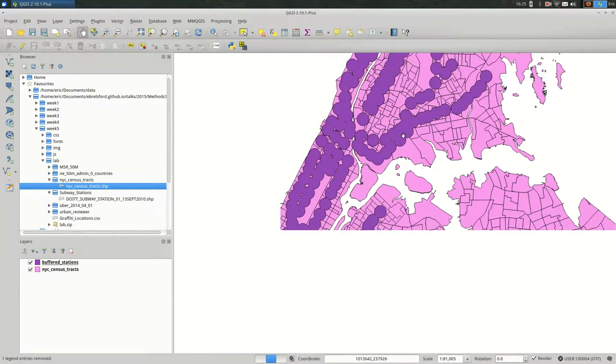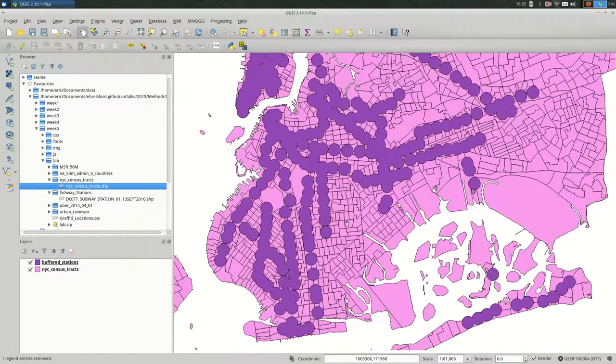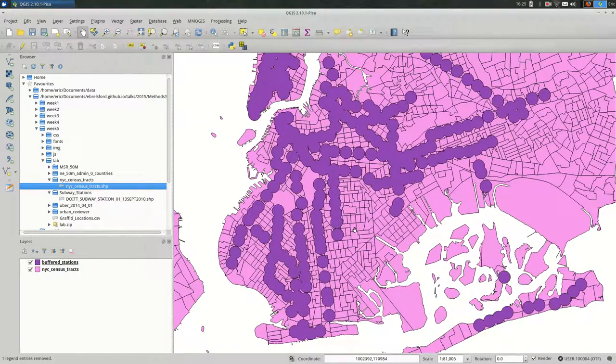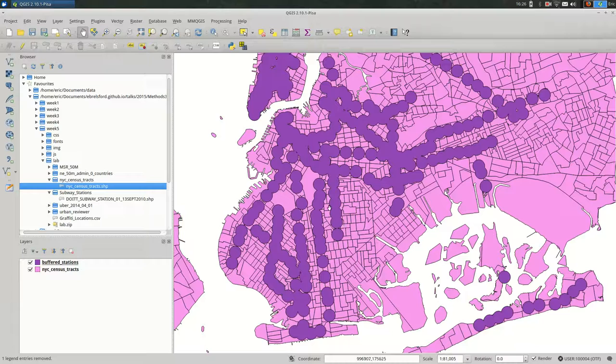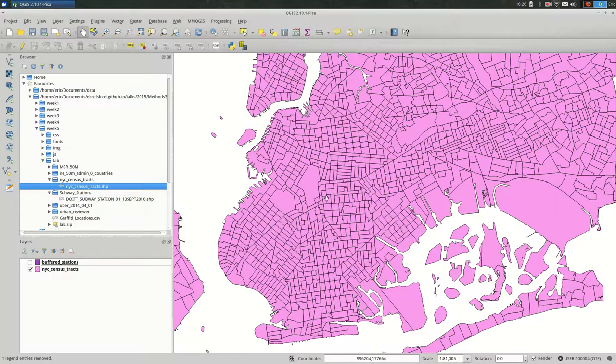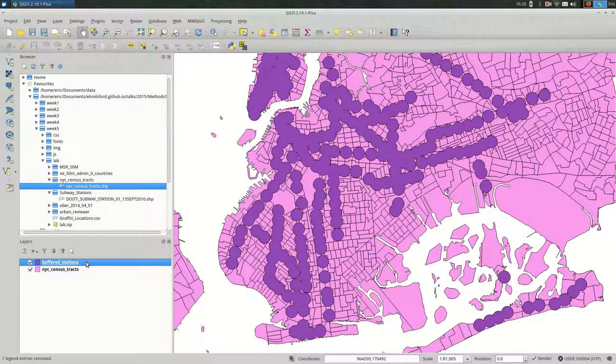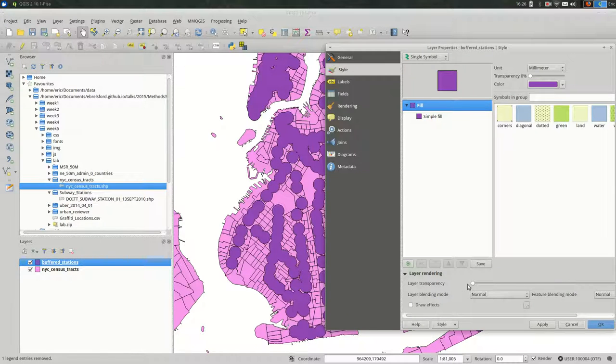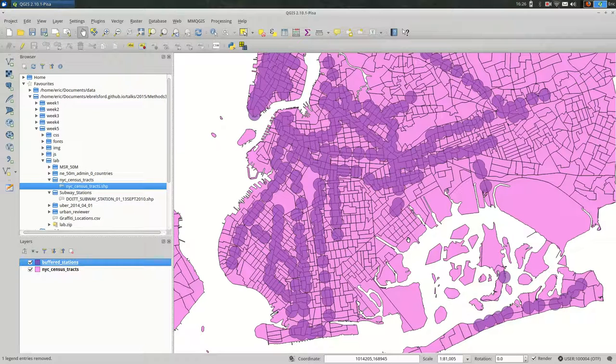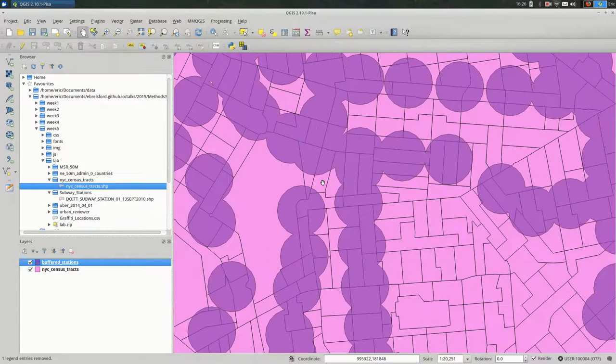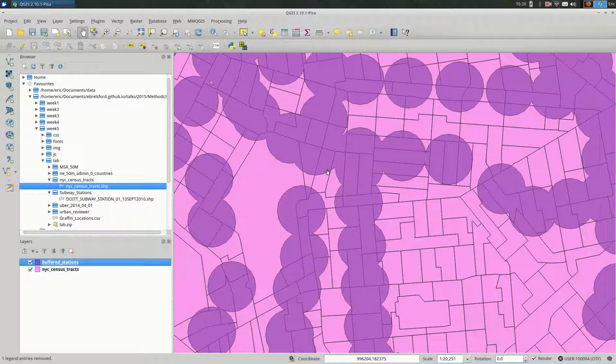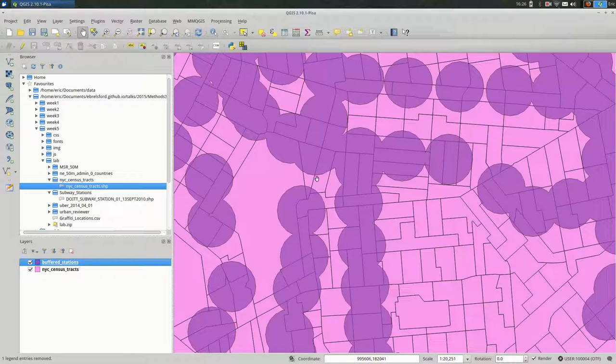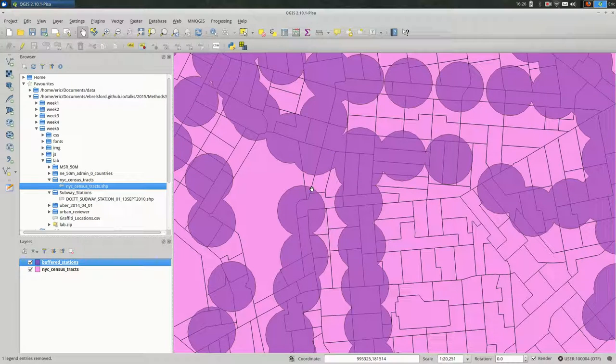So this gives you an idea of which of the area that is covered by our buffer, which is a quarter mile from any subway station in New York City. So somehow I want to be able to calculate the area of each census tract that is covered by this buffer. Maybe that's easier to see if I turn on the transparency just a little bit. So I want to see, for example, this census tract. I want to know how much is covered by this buffer, which is a quarter mile from these two subway stations.